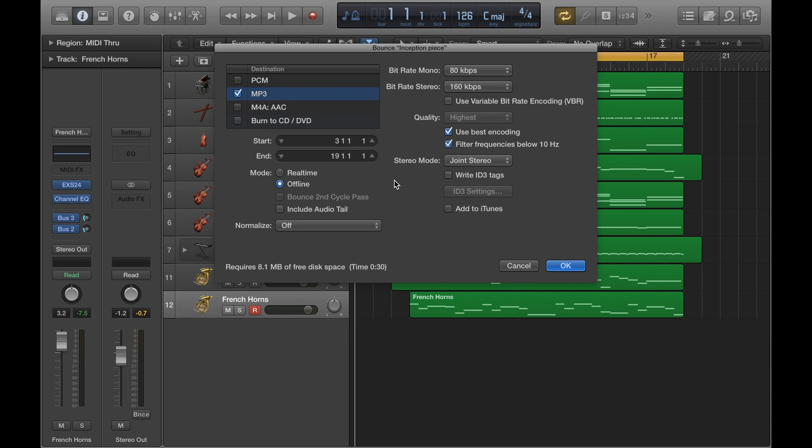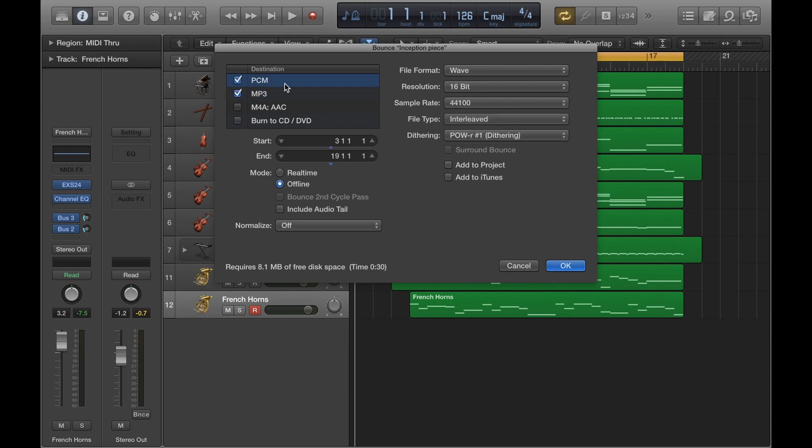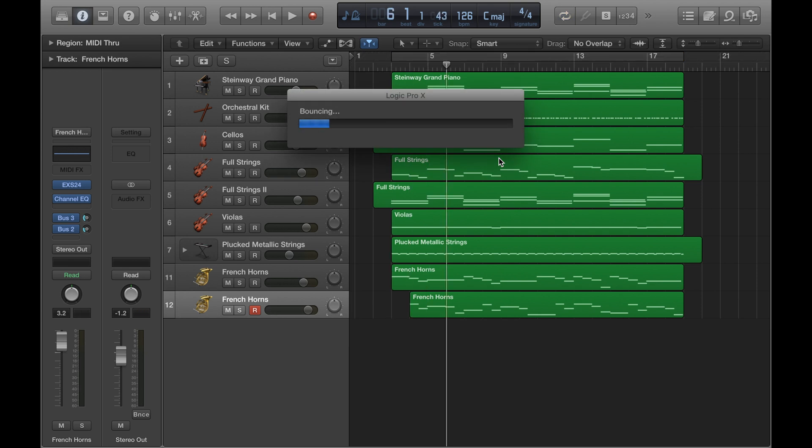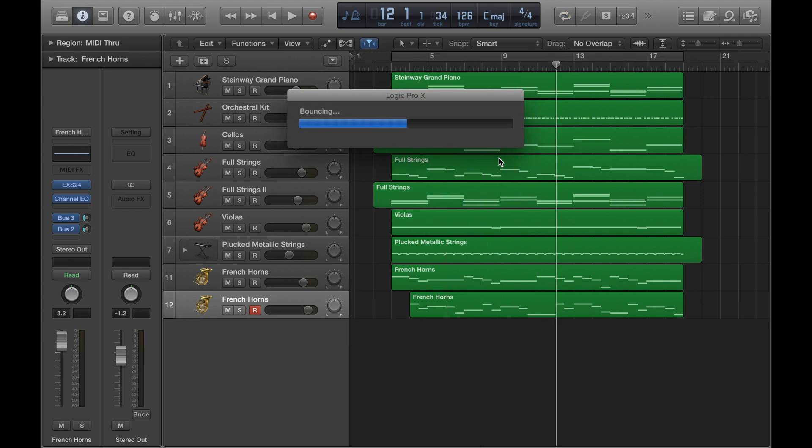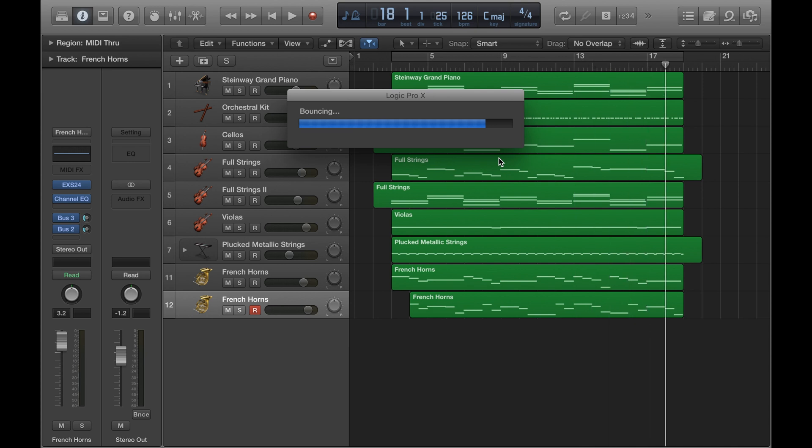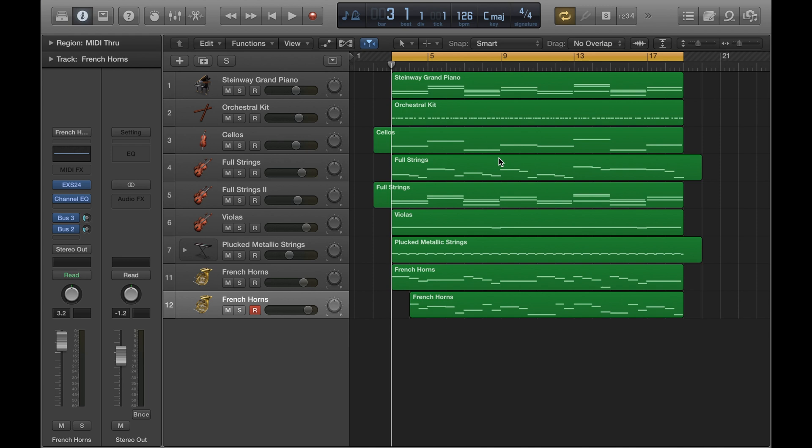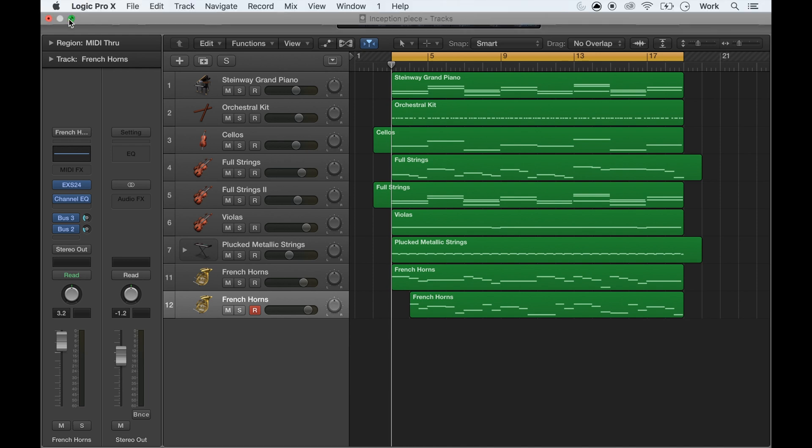But for the purposes of just showing you how it works, I'm going to do two bounces, two at the same time. So WAV and MP3. So I've got those both ticked. So if I click bounce, that'll encourage me to save it somewhere. So I'm just going to save it on the desktop. I'll click bounce. And then that should have worked.